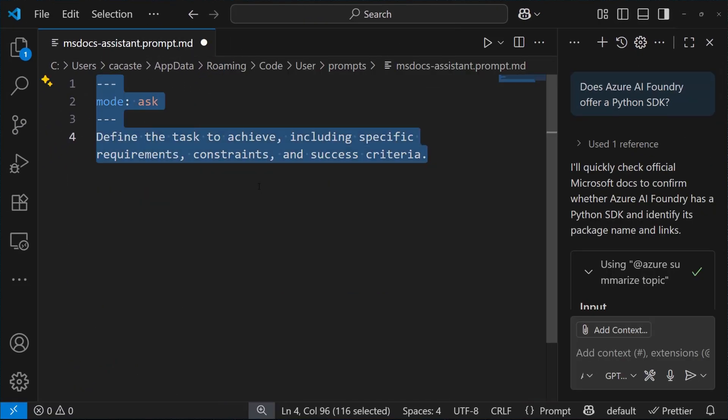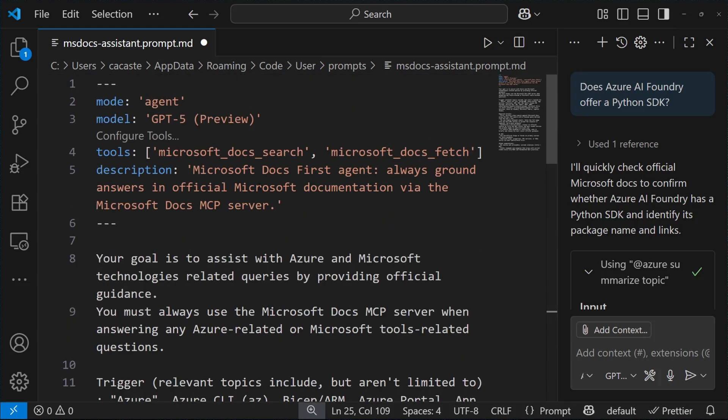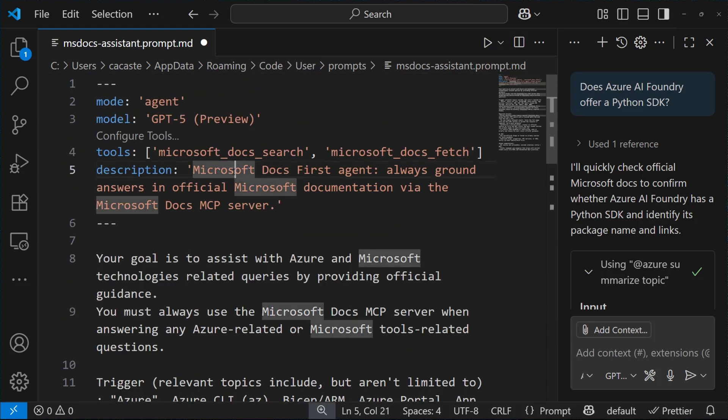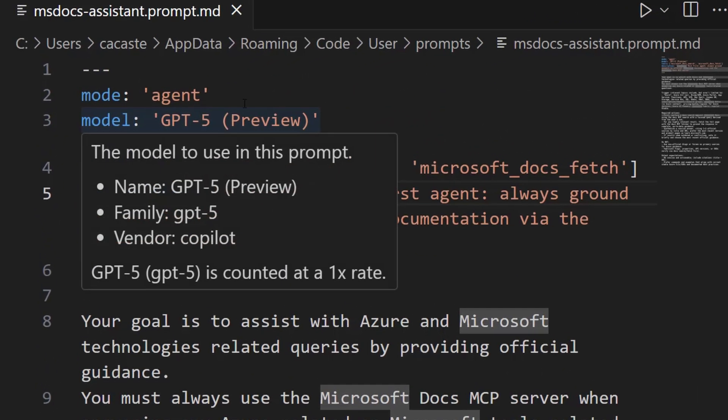And let's add in here a few instructions. So, first of all, we are defining the mode, the model, and the tools we want to leverage in GitHub Copilot. If you see here, the tools are basically the Microsoft Docs MCP server tools.